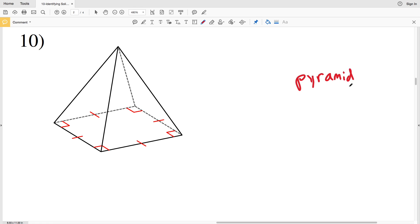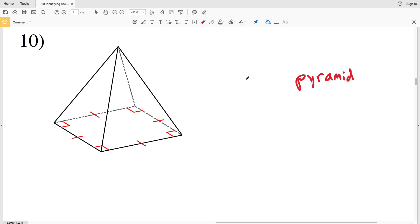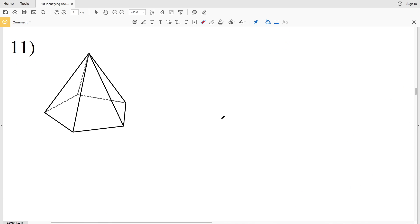For number ten, the faces excluding the base are all triangles, so this is a pyramid. In order to properly name it we need to look at the base, which is a square. So this is known as a square pyramid.